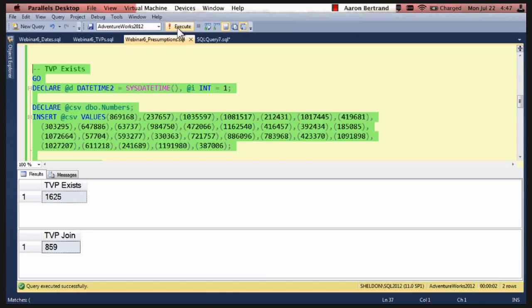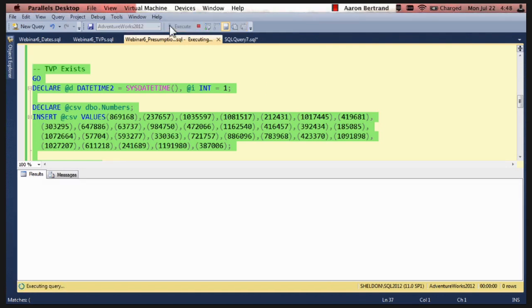I did not. Yeah. So the join is outperforming the exists by two to one, roughly. A little bit lower than that, but pretty close. So let's run it again to make sure there's no caching or other dirty tricks going on.